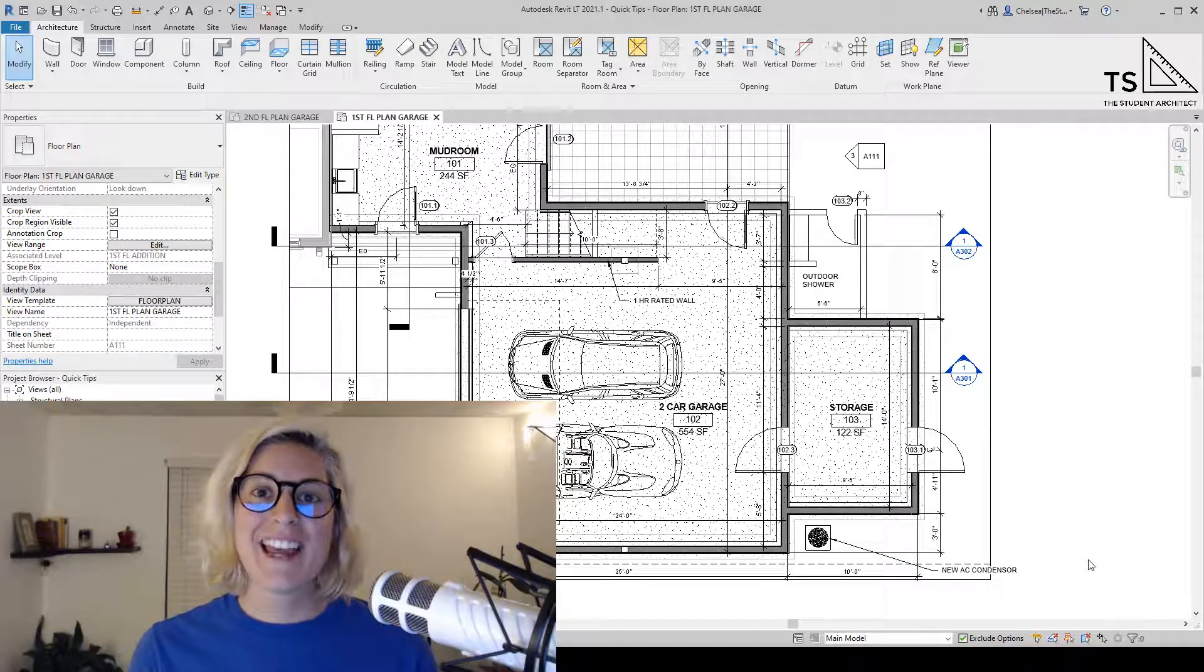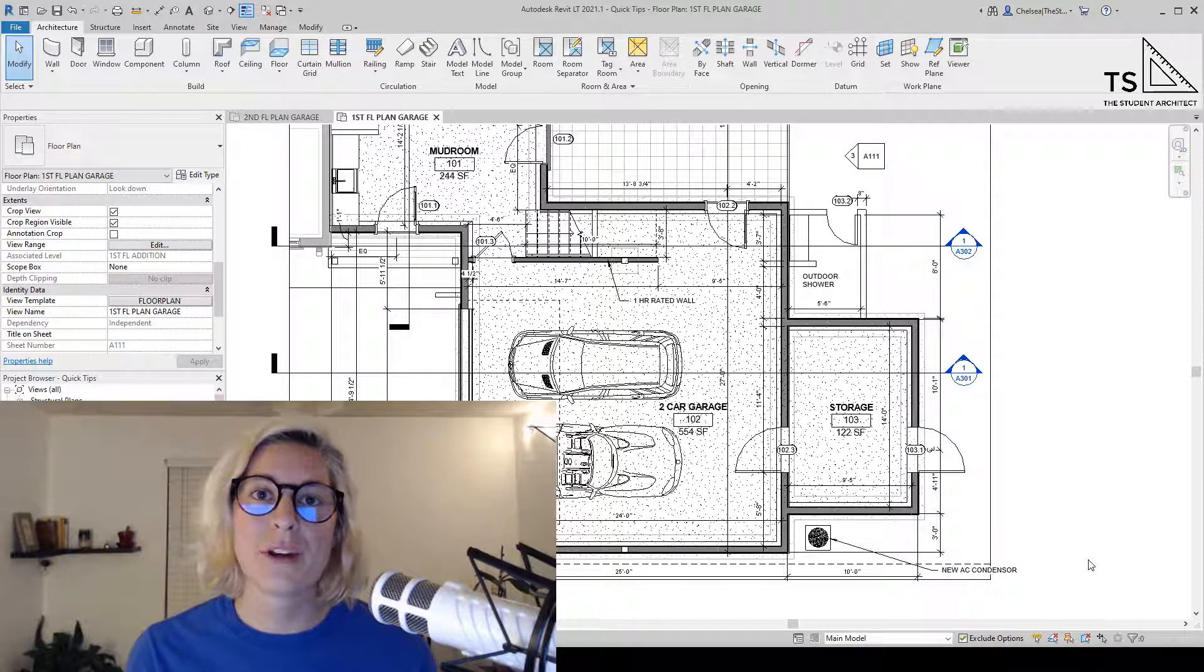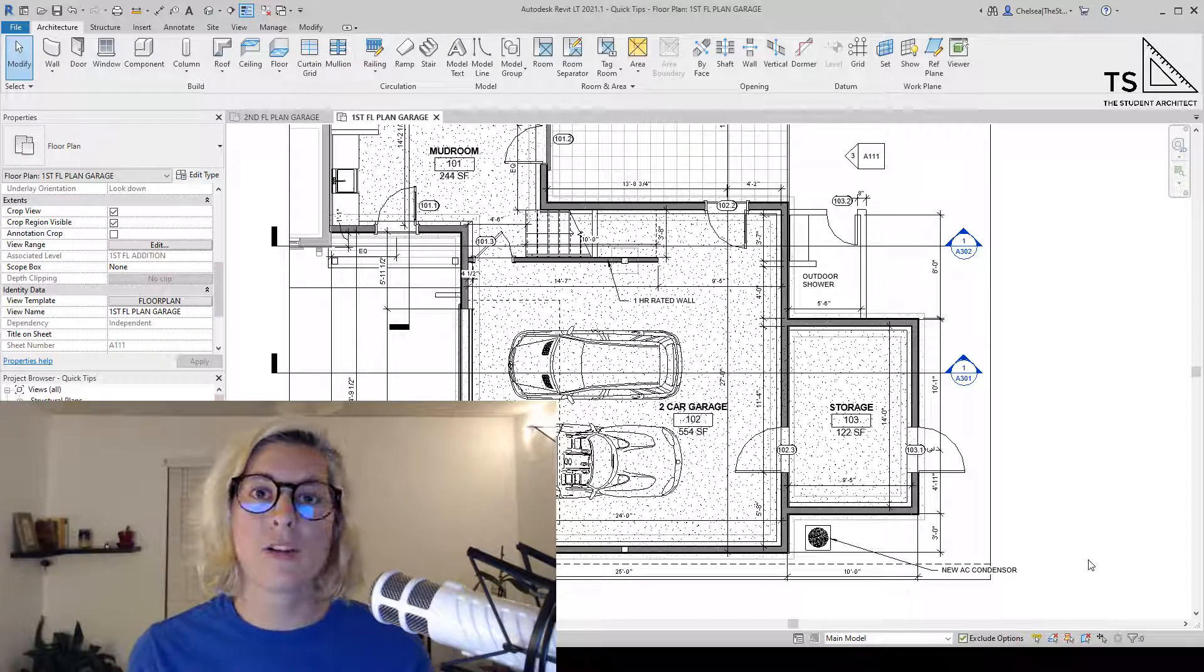Hey, I hope you're having a great day. If this is your first time here, I'm Chelsea from the Student Architect, and today we're going to talk about how to crop and uncrop views in Revit.